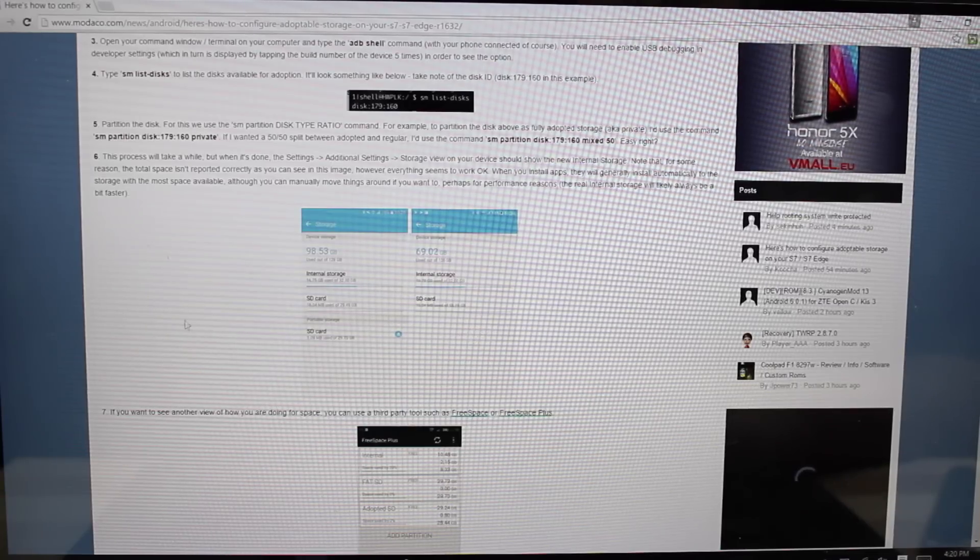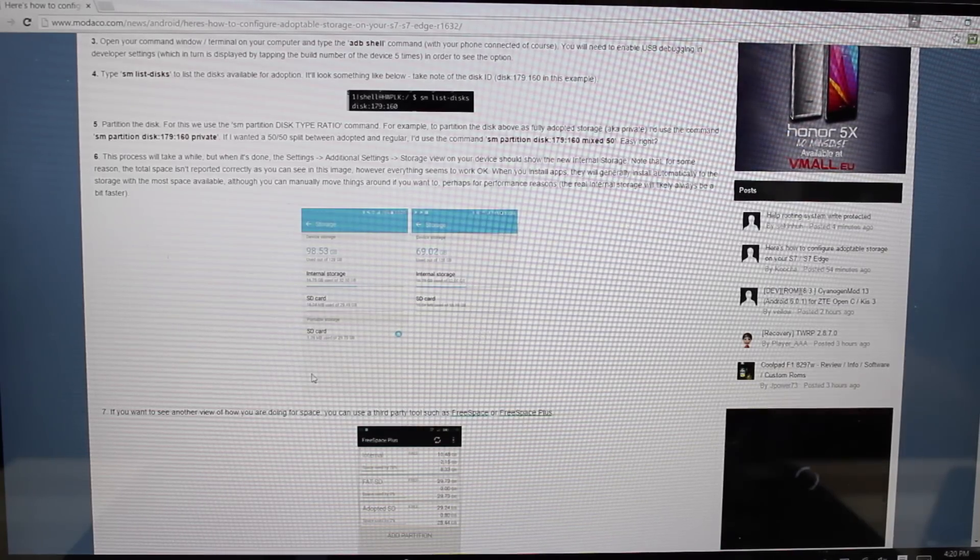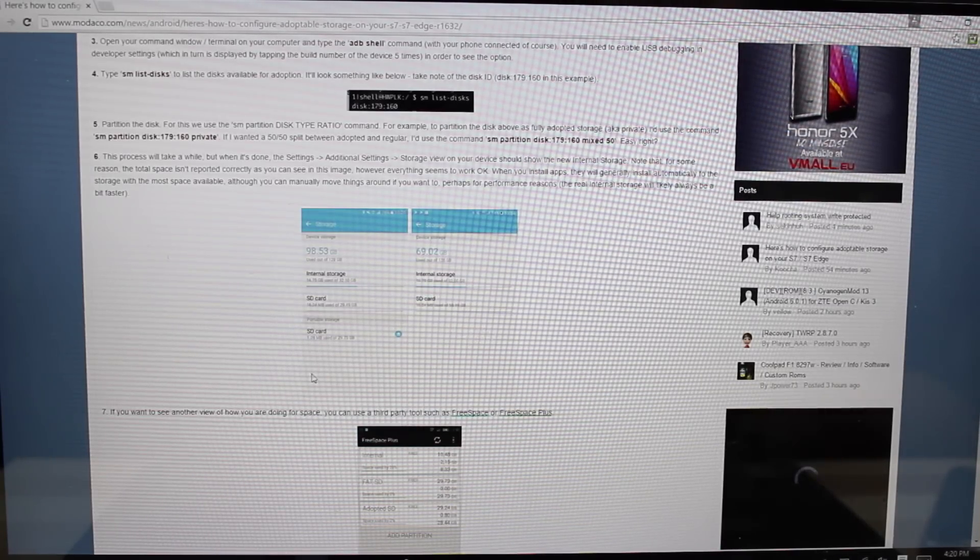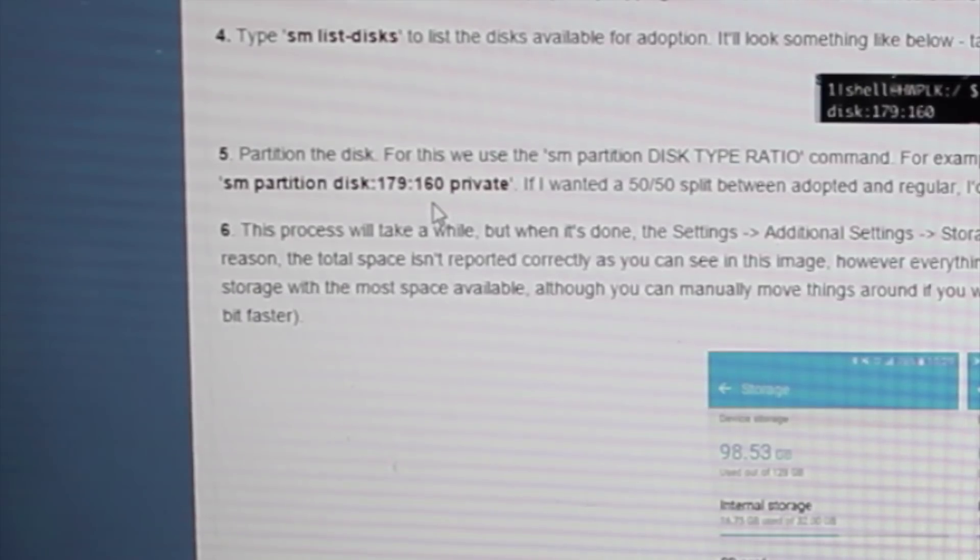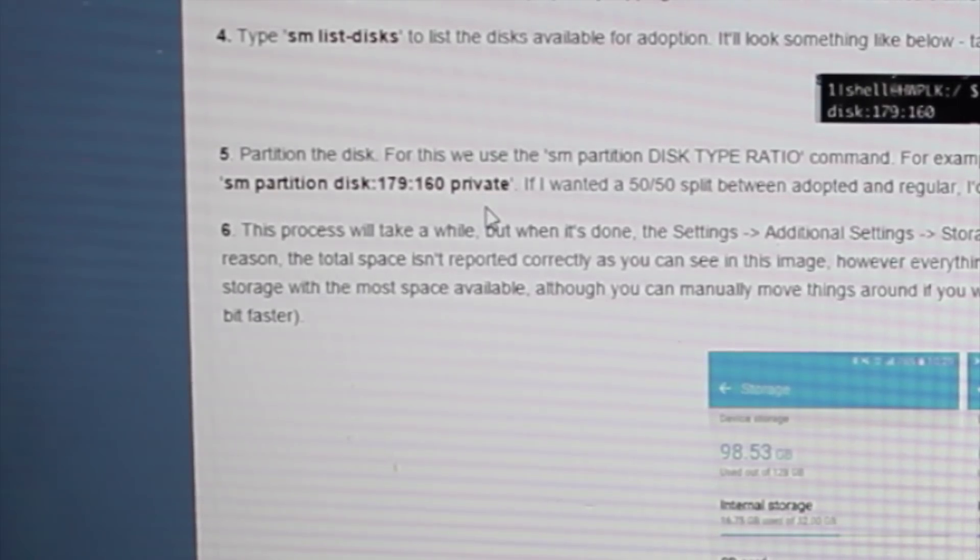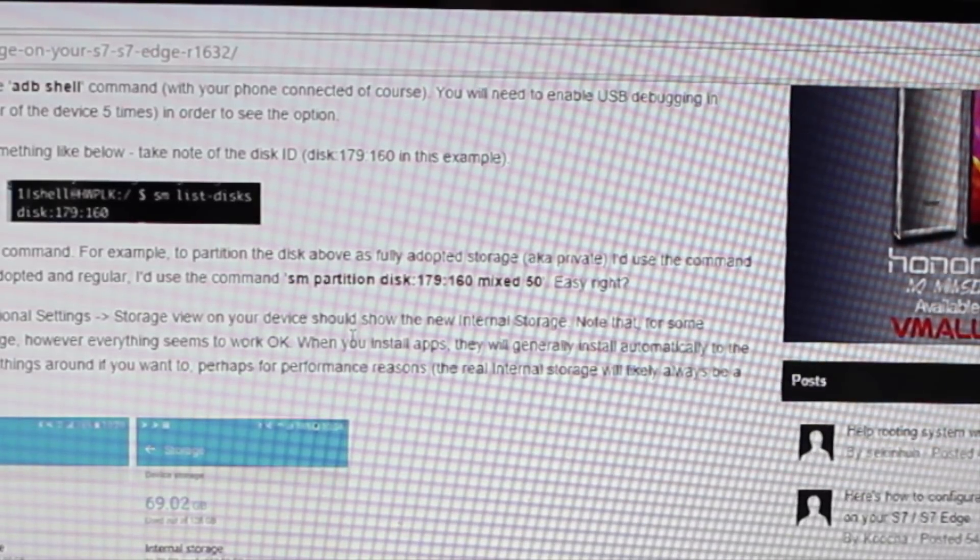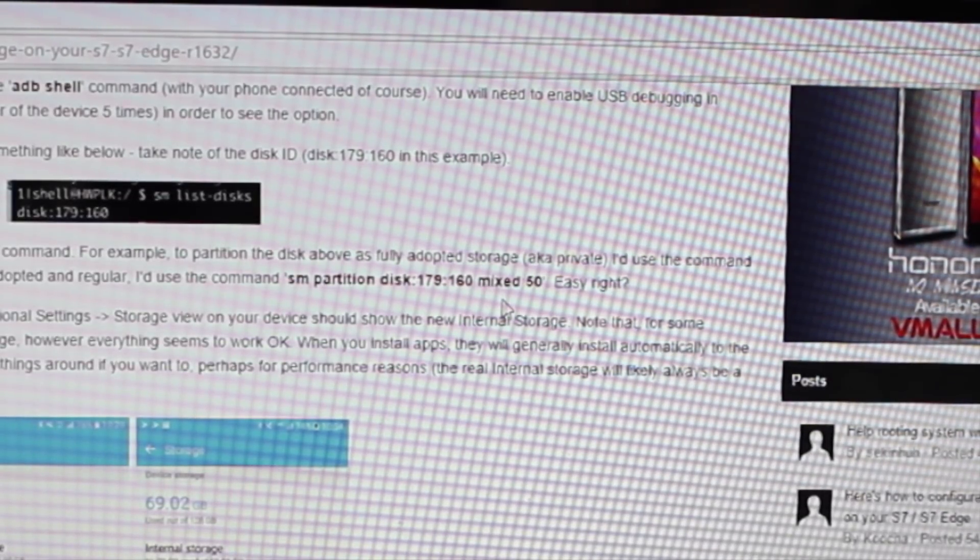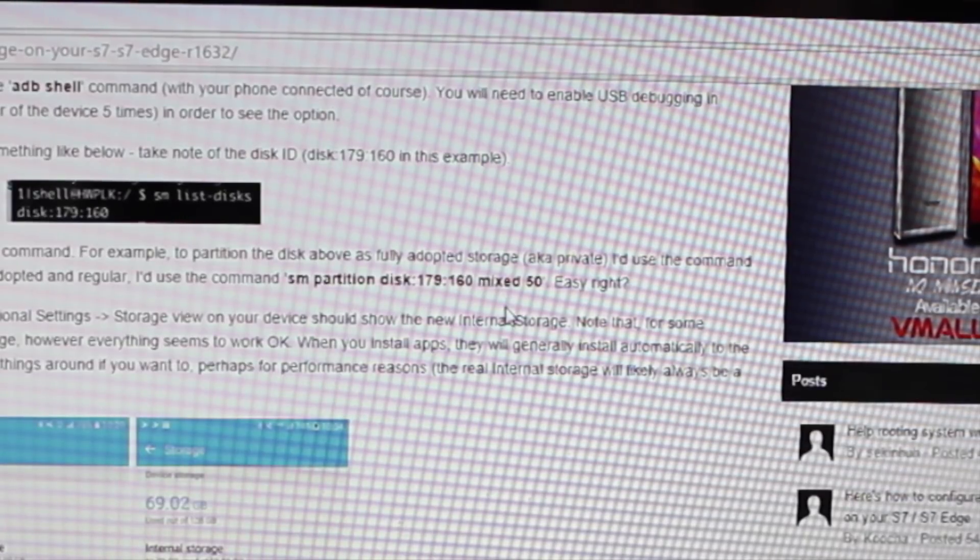According to Paul O'Brien's tutorial here, if you want to partition the disk fully for adoptable storage, which is probably what I will do, we'll type in SM partition disk 179 comma 0 private, and that will adopt the entire disk. If you wanted to do half and half, you would partition it SM partition disk mixed 50, or say you wanted to go 60 40, you would say mixed 60.